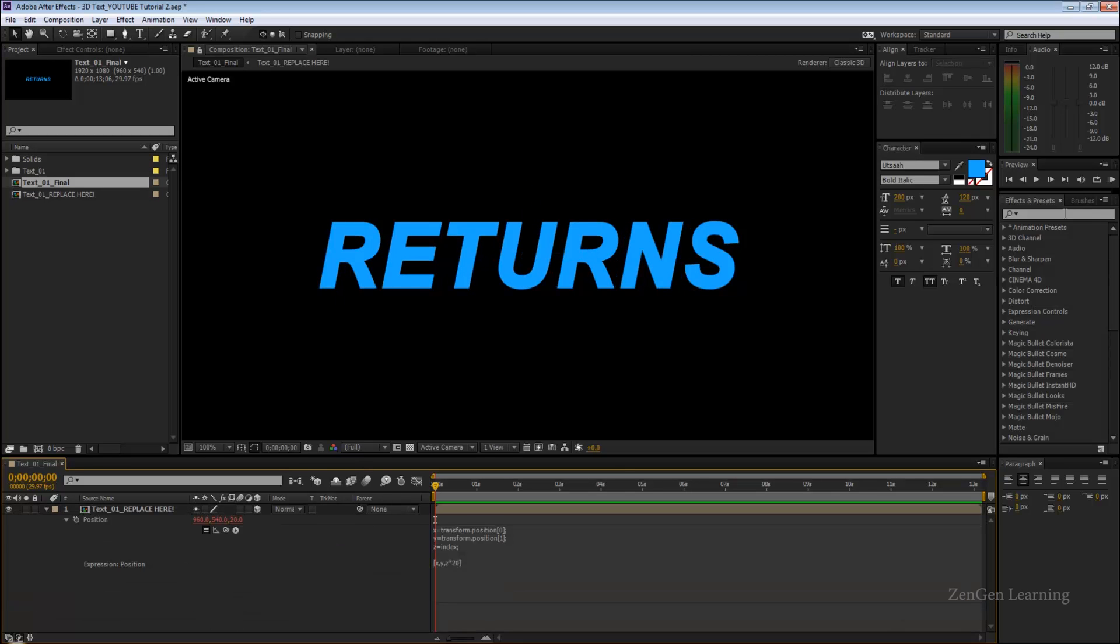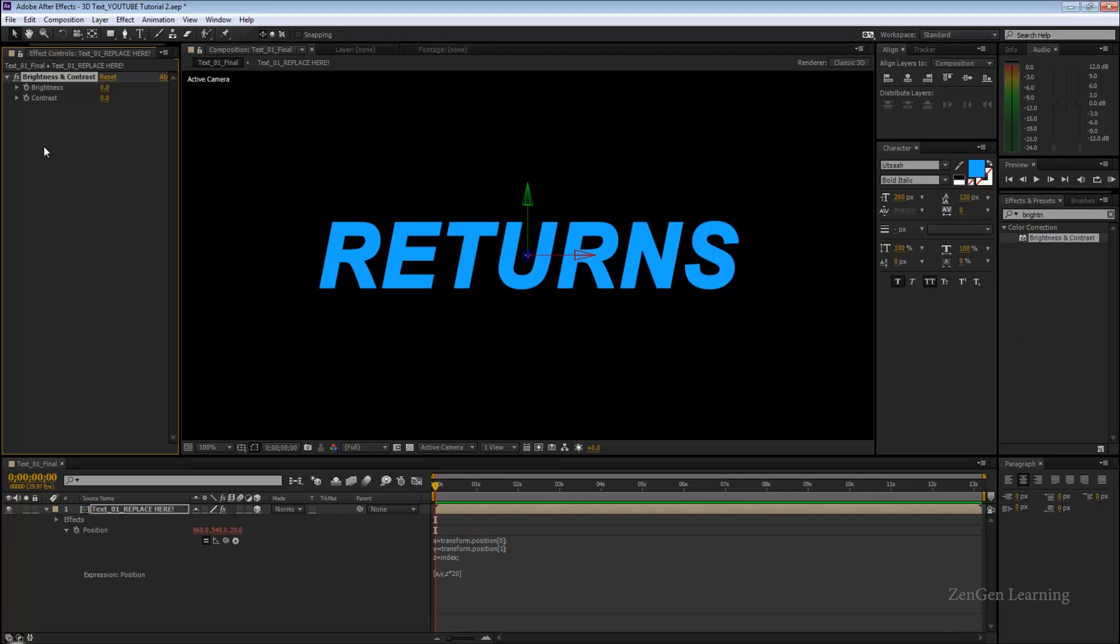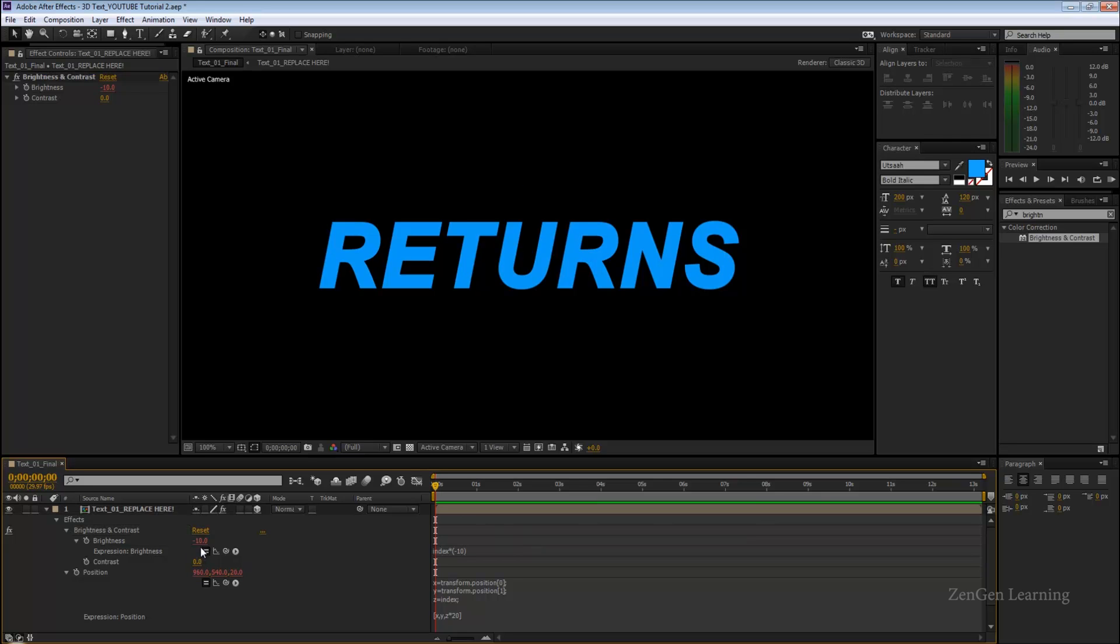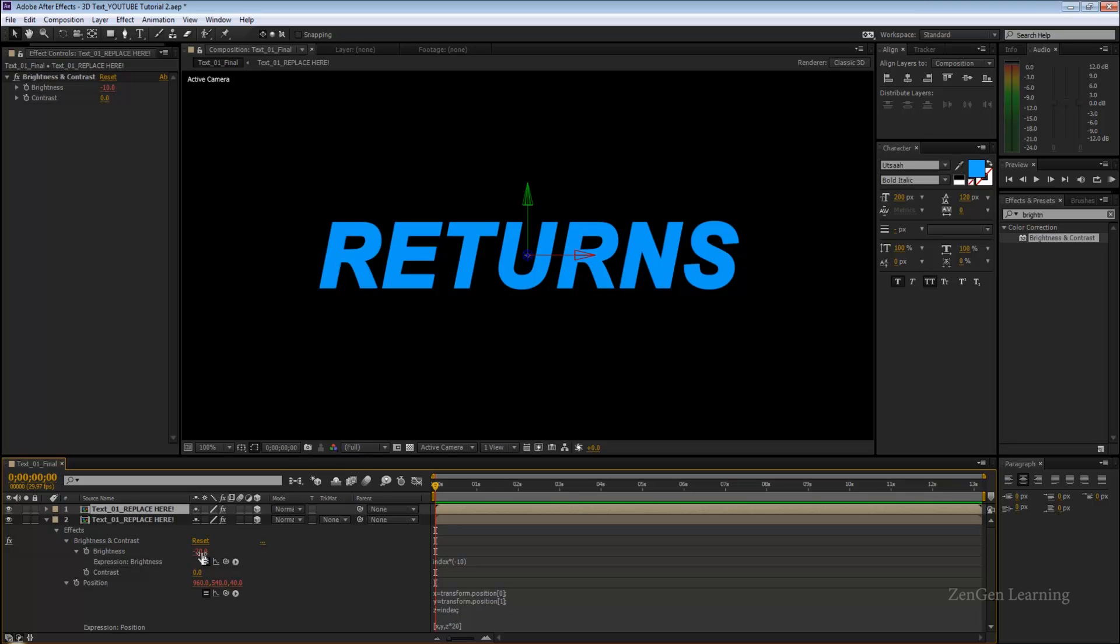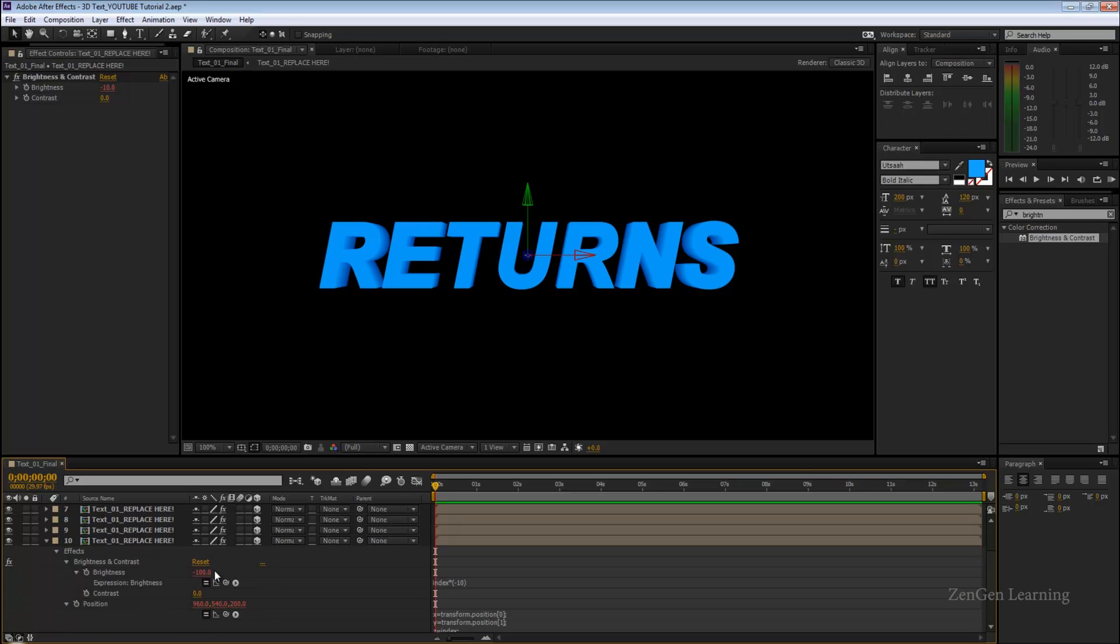I'm going to go to FX and presets, type in brightness and contrast, take that effect, drop it onto the text layer. Alt-click the brightness because again everything is expressions - we're going to take advantage of the index system one more time. Index into minus 10. What's going to happen is index of the layer, layer number into minus 10.